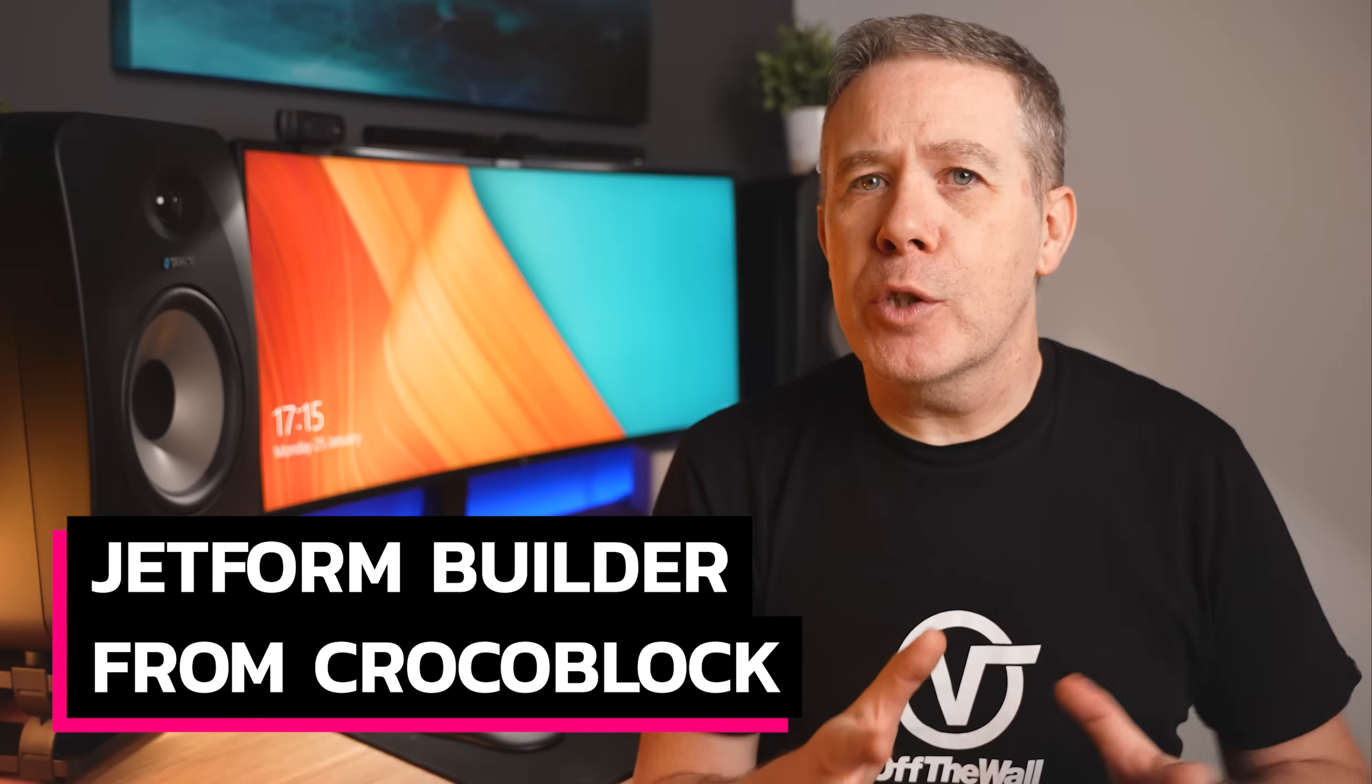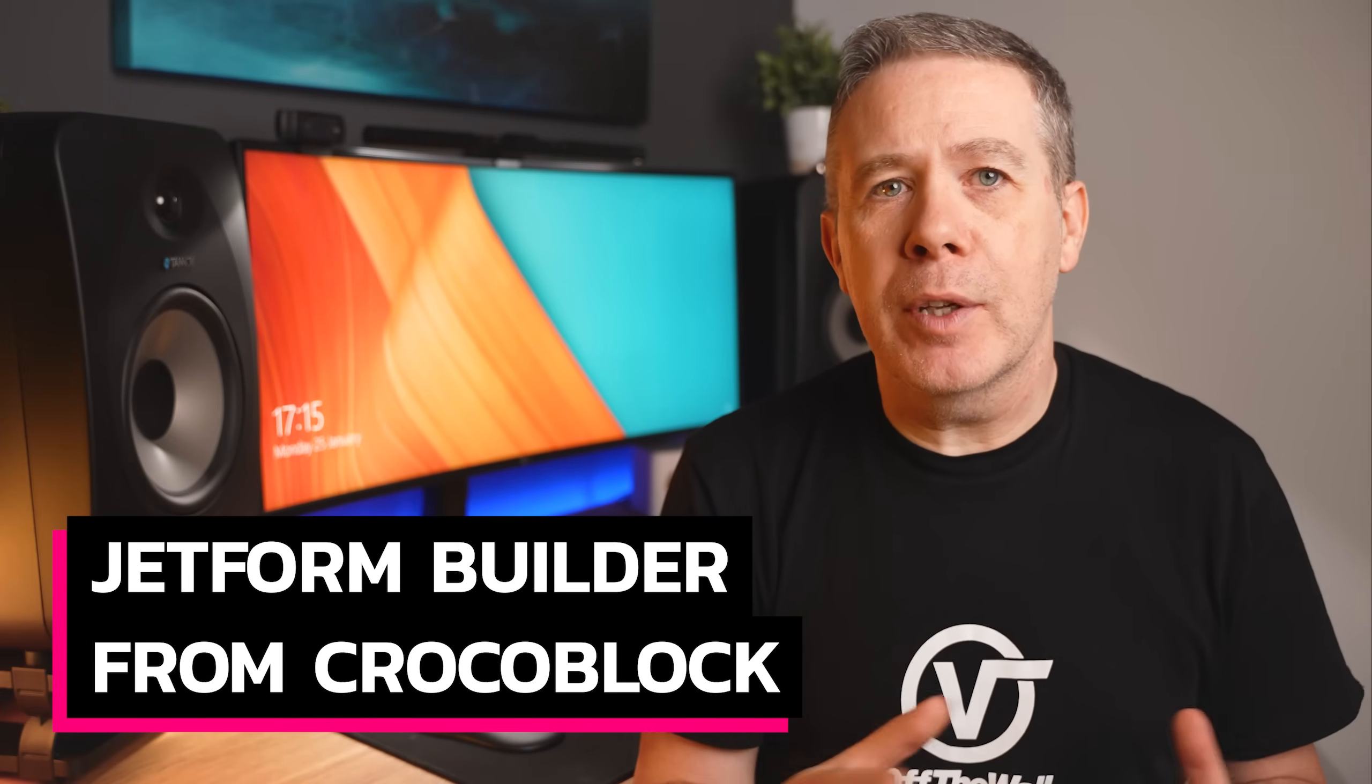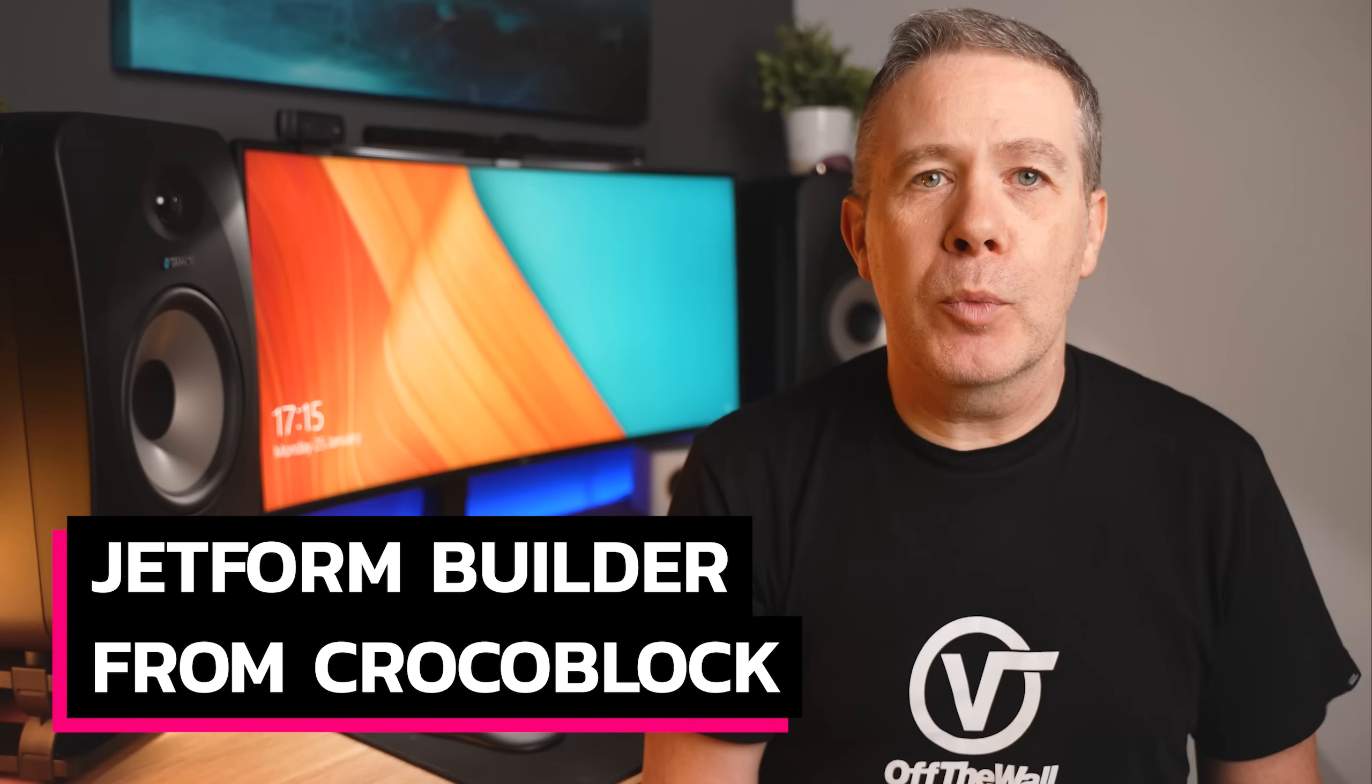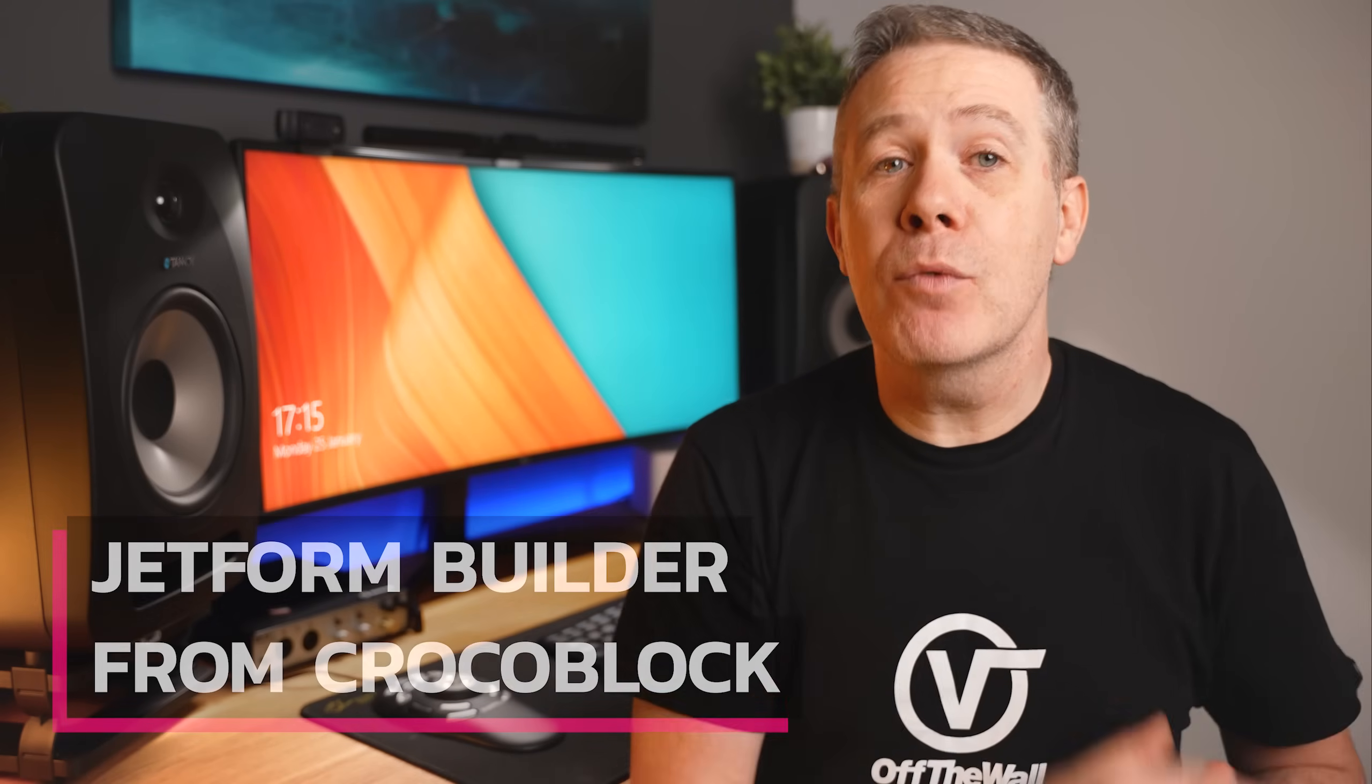Now at first I thought this was just another free form builder for Gutenberg, but boy was I wrong. This isn't a comprehensive tutorial on using the plugin, I've literally only spent about 30 minutes in total with it, but I wanted to share what got me so excited about it after only the first five minutes of playing around. I will be doing a more comprehensive tutorial really soon, so make sure you are subscribed to be notified when that video is released.